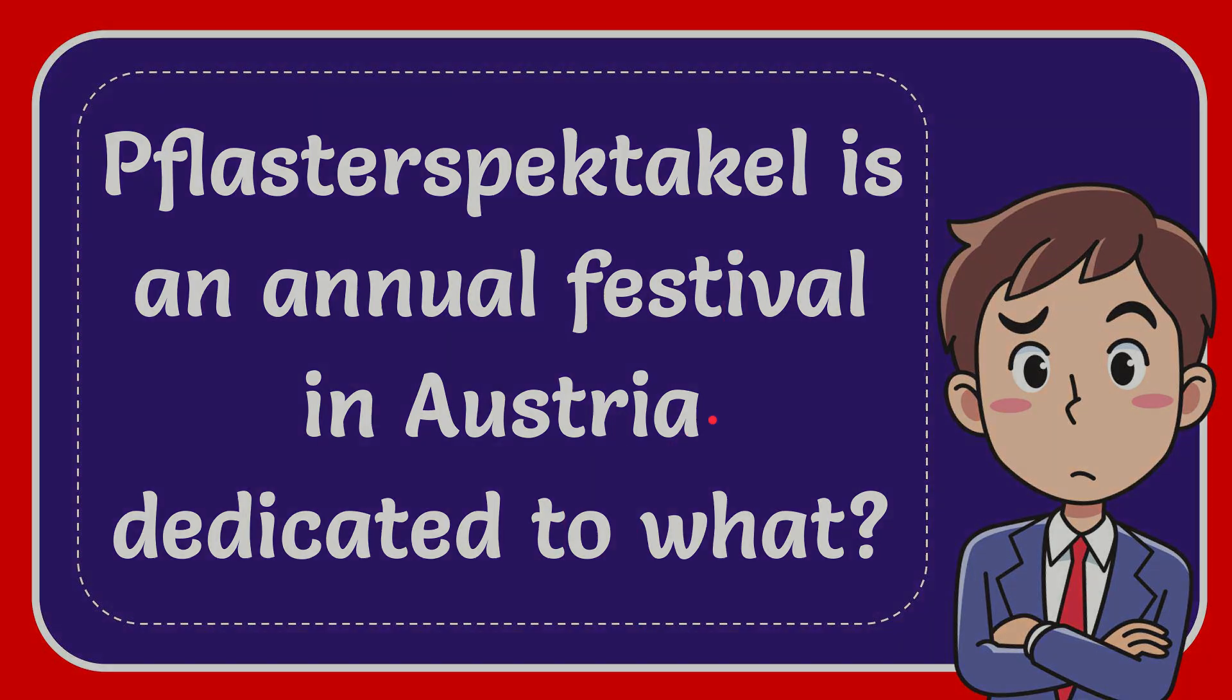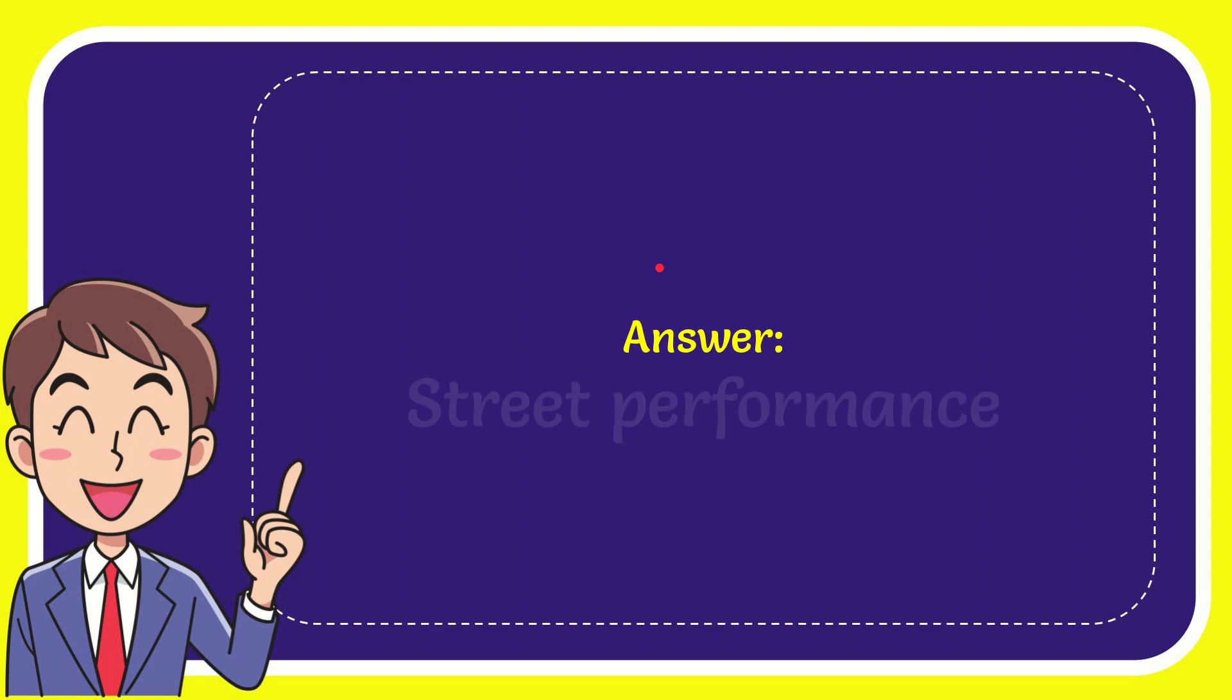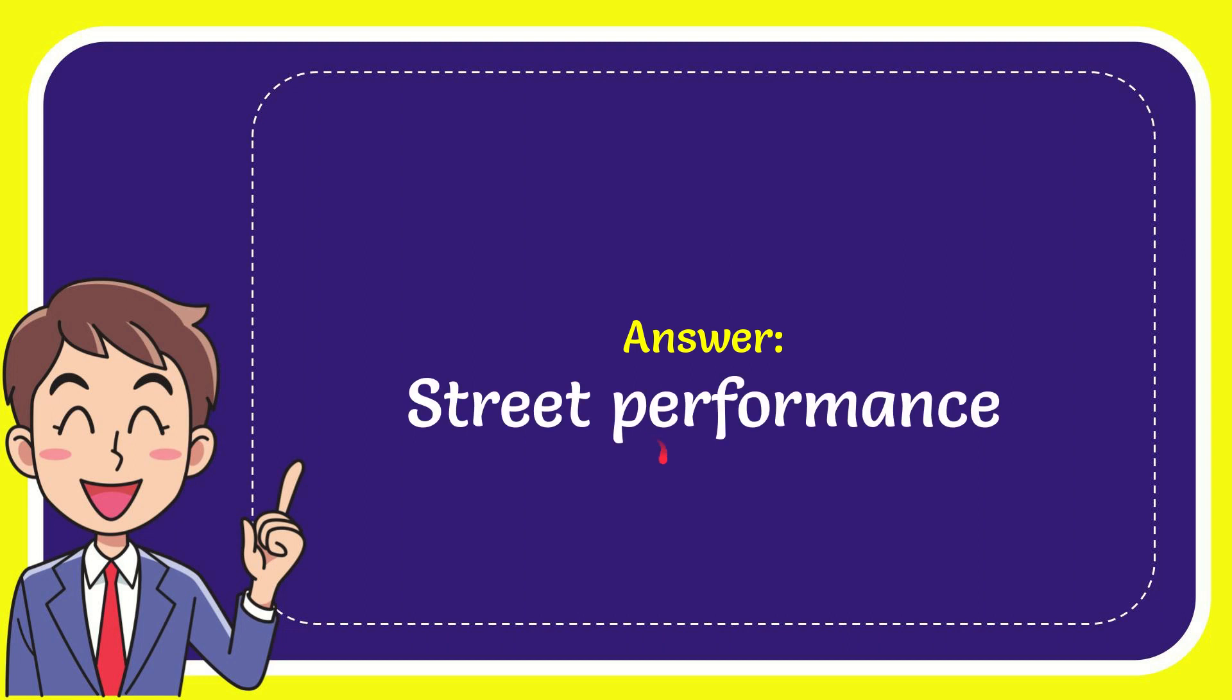I'll give you the answer to this question. The answer for the question is Street Performance. There is the answer for the question Street Performance.